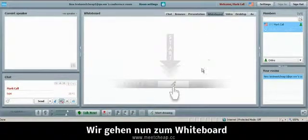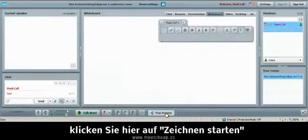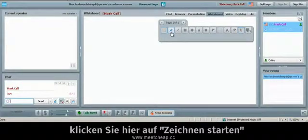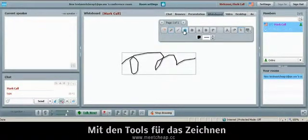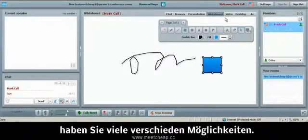If we go over to whiteboard that's pretty self explanatory. You click on whiteboard, start drawing and your drawing tools show up just like this and you can draw on the screen or do shapes of any manner that you wish.